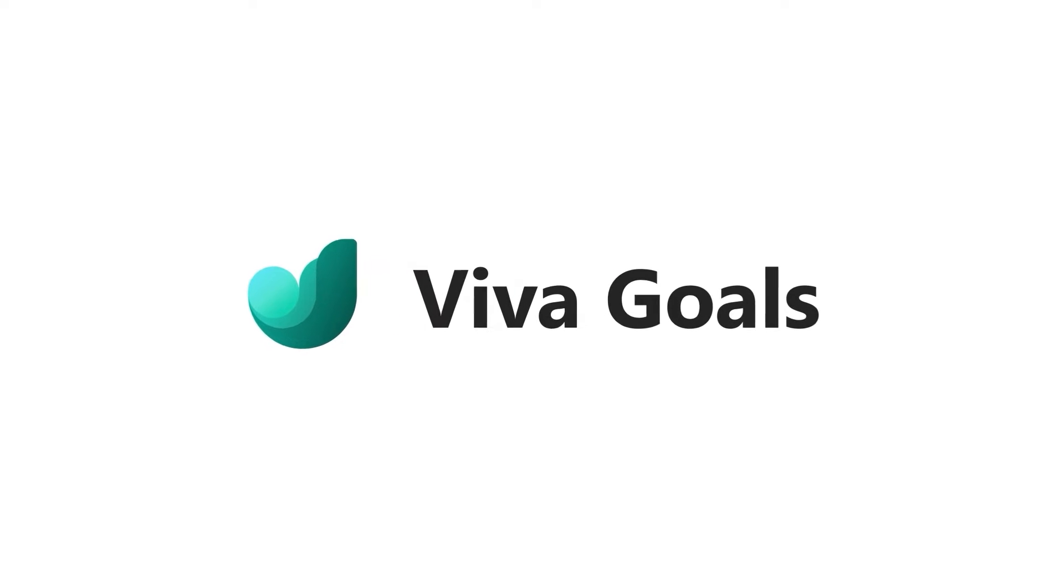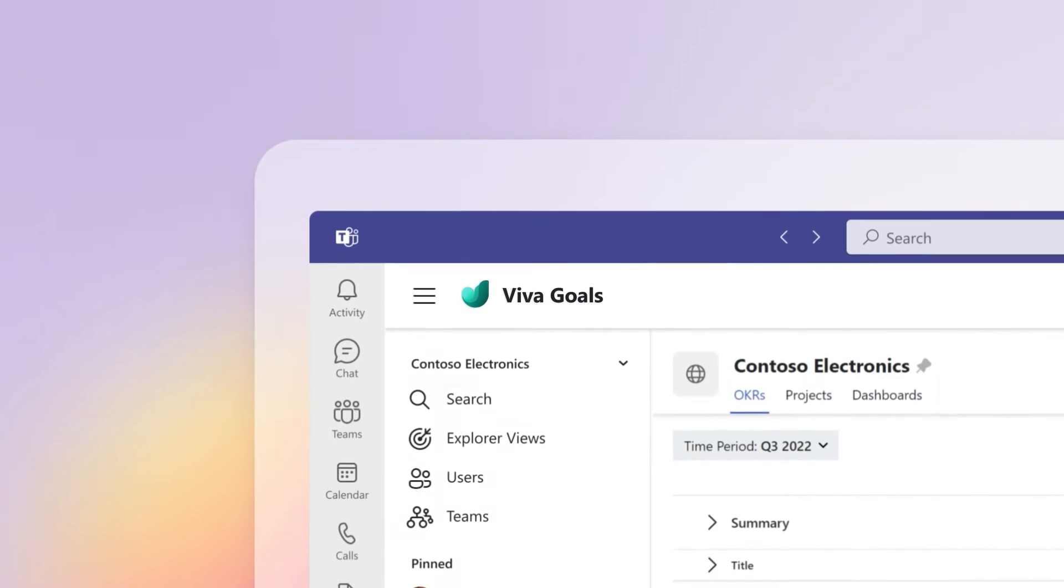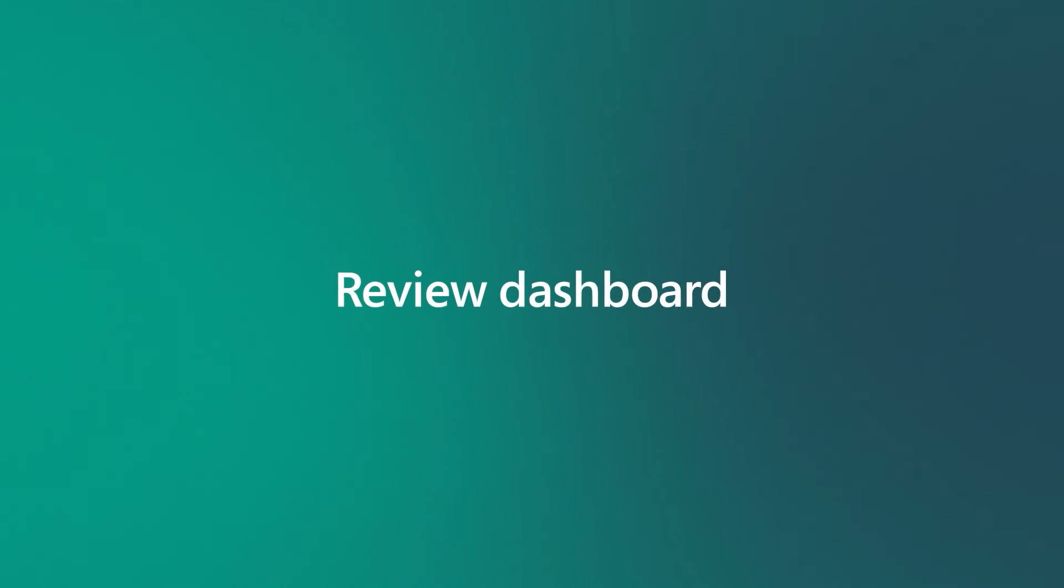With Microsoft's Viva Goals, you can customize and review your data based on your audience.